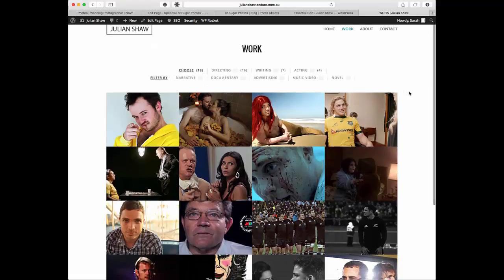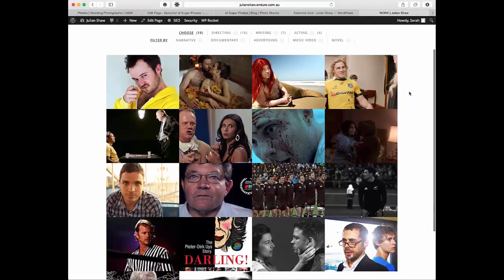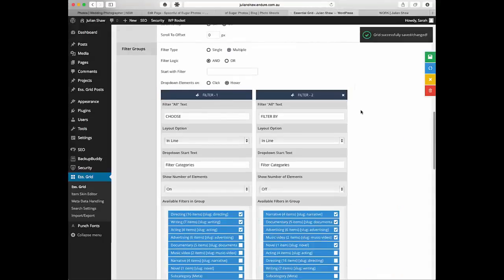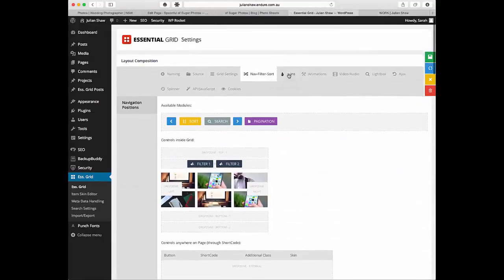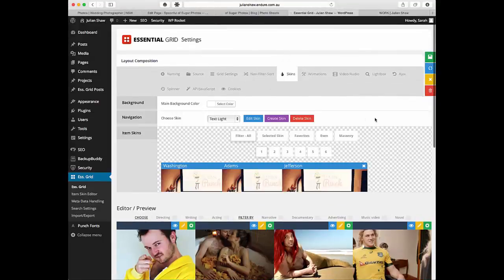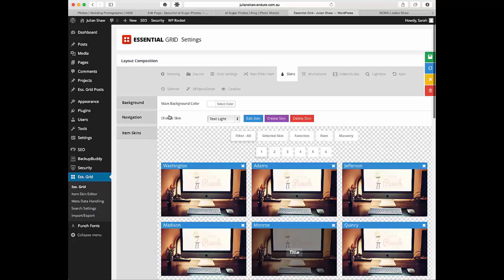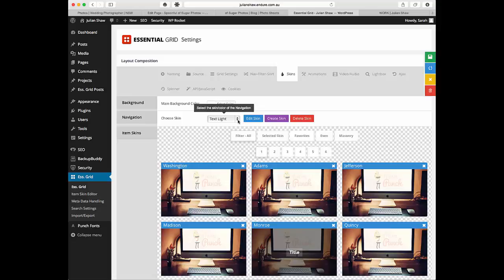You can just have one lot of filtering, and you can also select how that filtering looks. This particular filtering happens in the skins up here. The navigation choose skin, text light. I don't understand why they've written it the way they do. In my mind it's opposite to that.